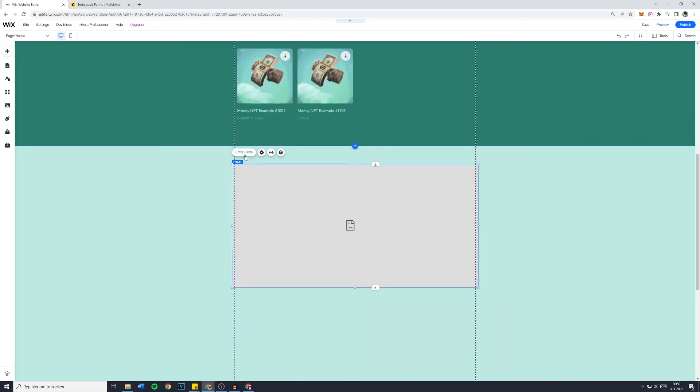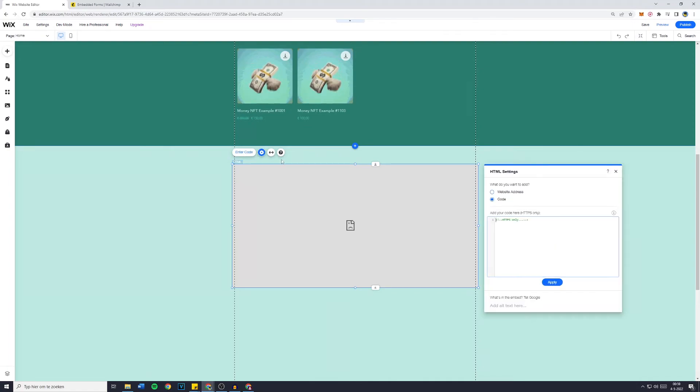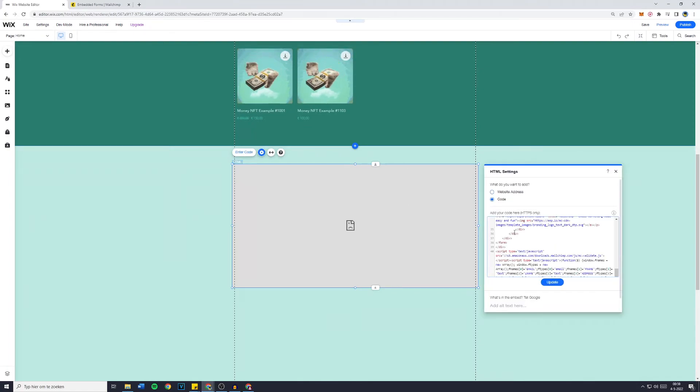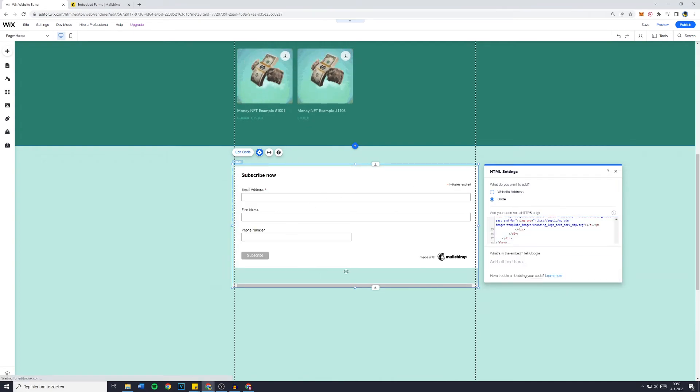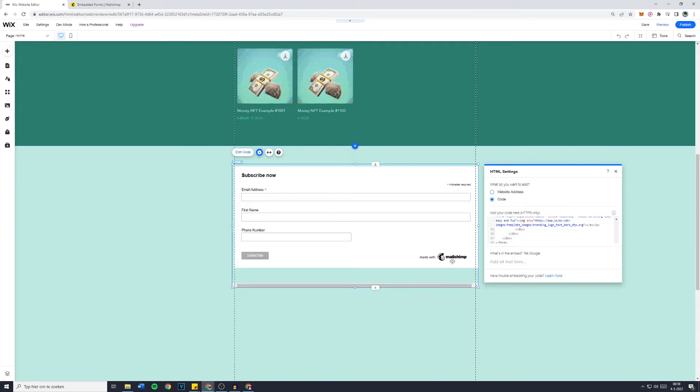This is the most important part so click on Enter Code and then make sure to copy and paste in the code you just copied. Then click on Update and here you will have it. The Subscribe Now form and we have connected MailChimp to Wix.com.